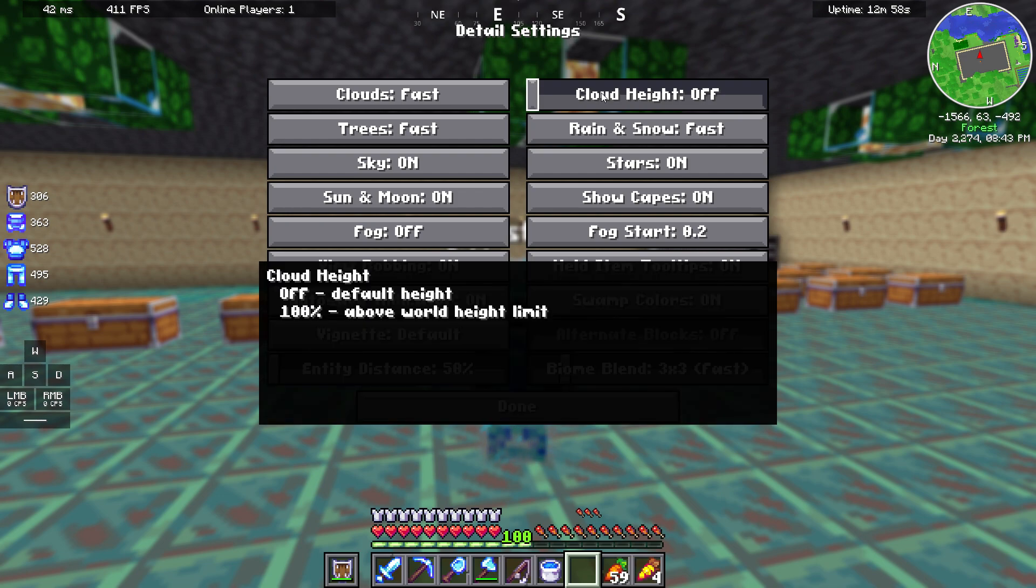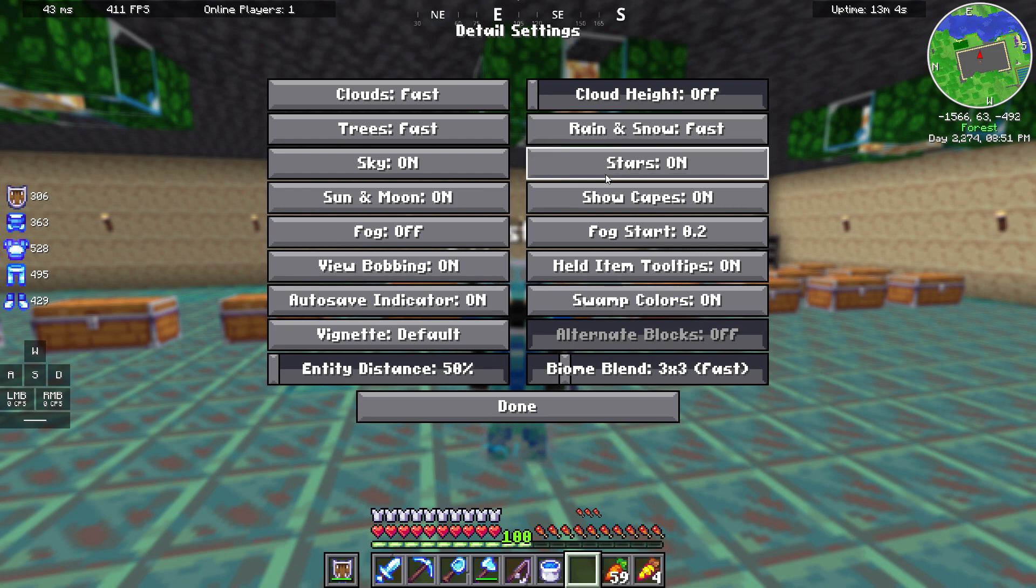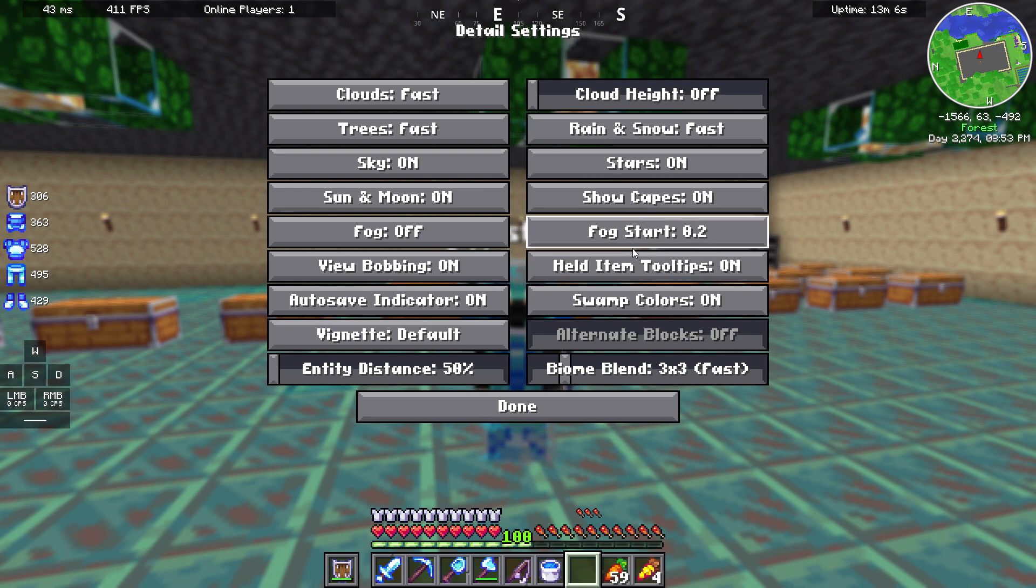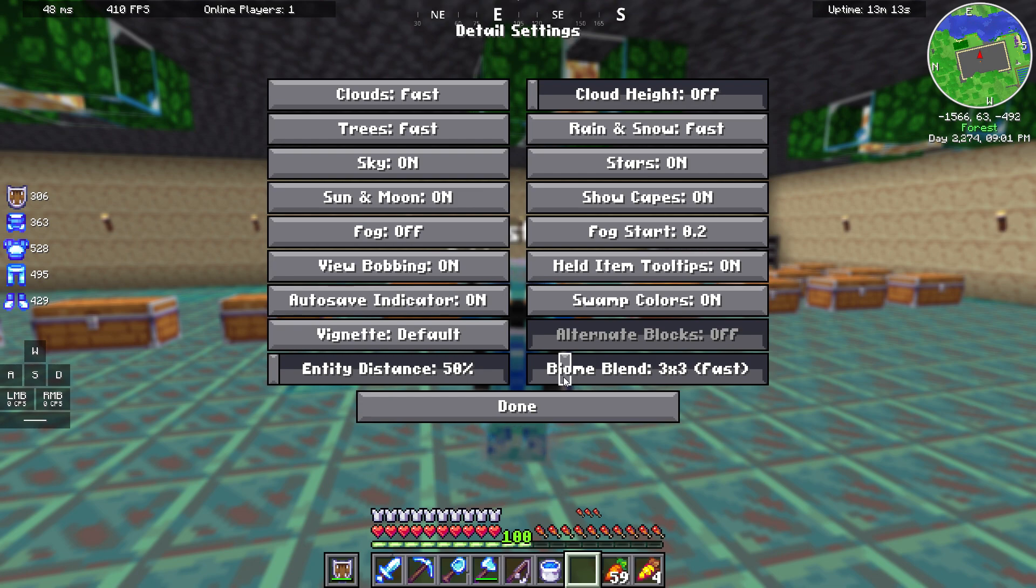Cloud height off, rain and snow fast, stars on, show capes on, fog start 0.2, health item tooltips on, swamp colors on, and biome blend 3x3.